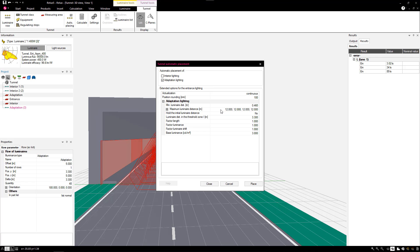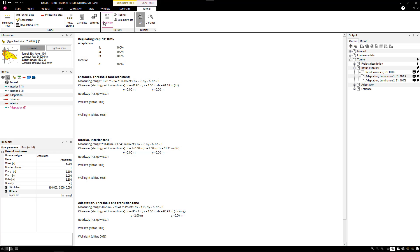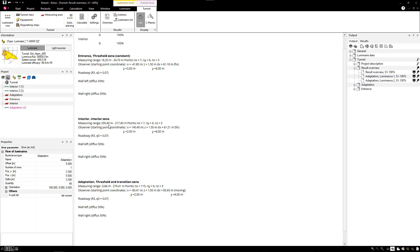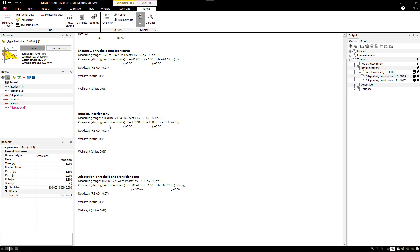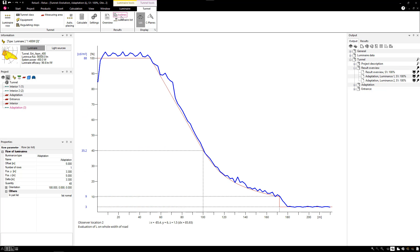Relux Tunnel, an application that pays for itself with the first project already and indeed offers a high return on investment.